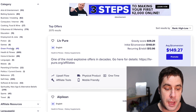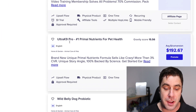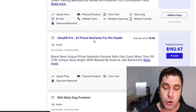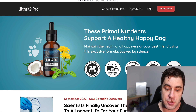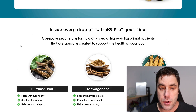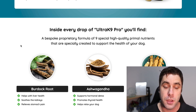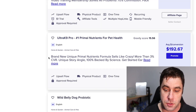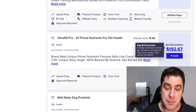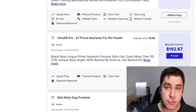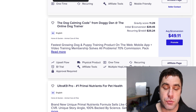Go down to Home and Garden, then click on Animal Care and Pets. Scroll all the way down until you find Ultra Canine Pro — Number One Primal Nutrition Nutrients for Pet Health. If you click on it, you'll see this is a supplement specifically for dogs. It's a bespoke formula of nine high-quality primal nutrients created to support health in your dog. You can make $192 per sale in commission — that's the average conversion. All you need to do is click Promote and get your own affiliate link.